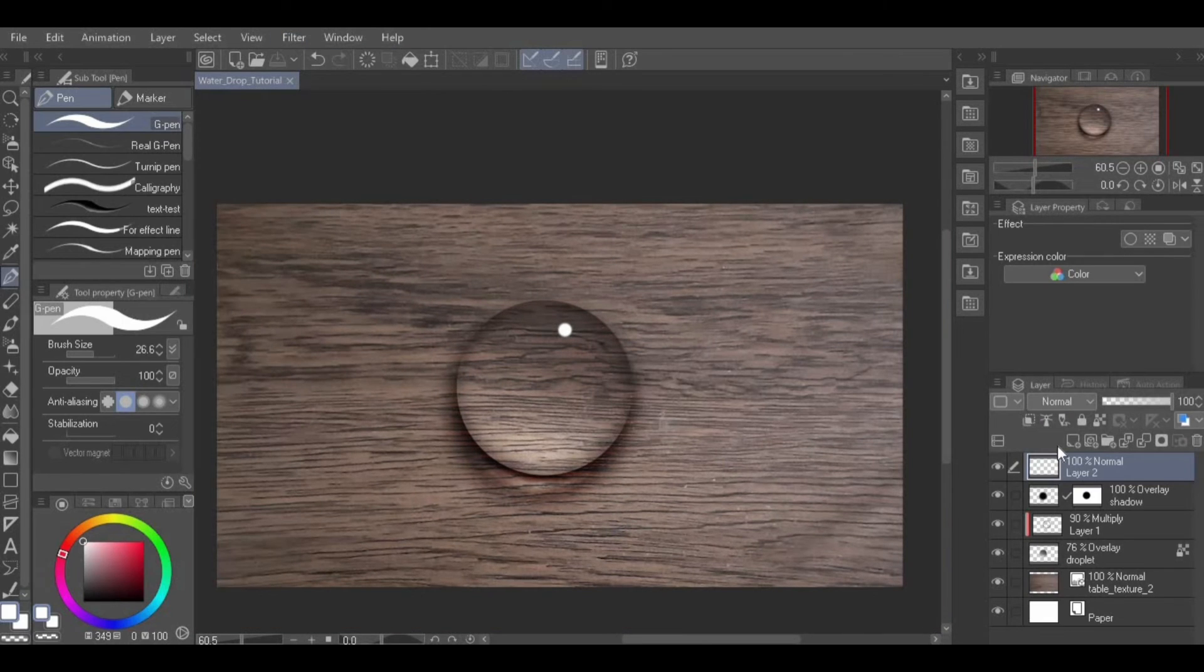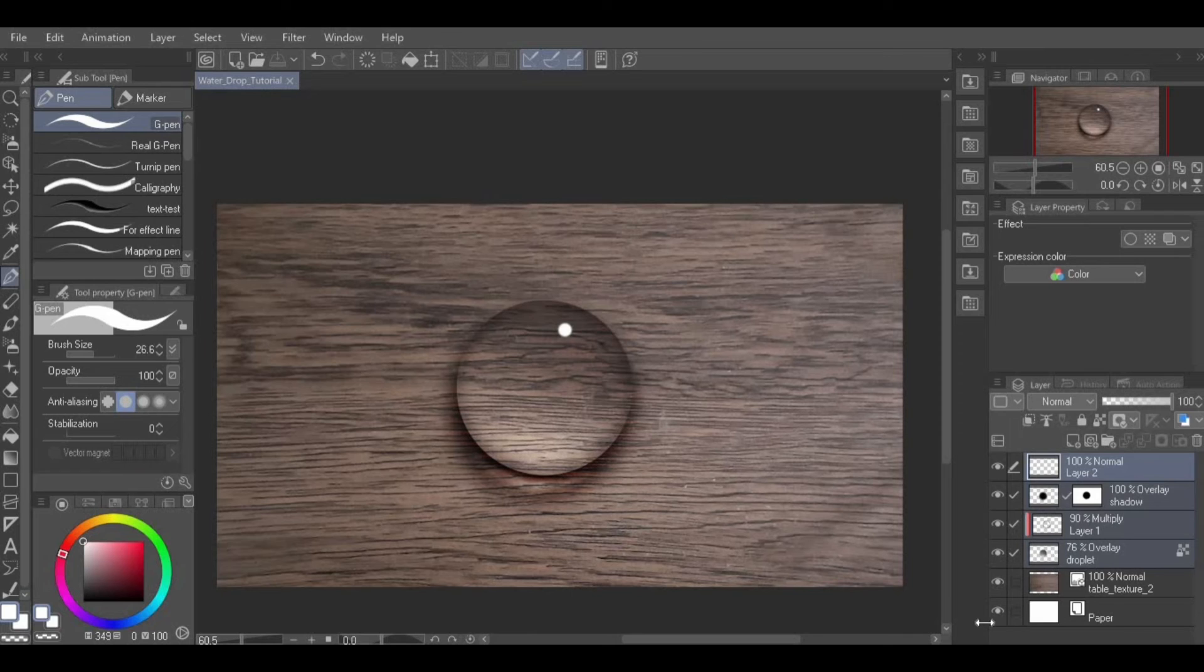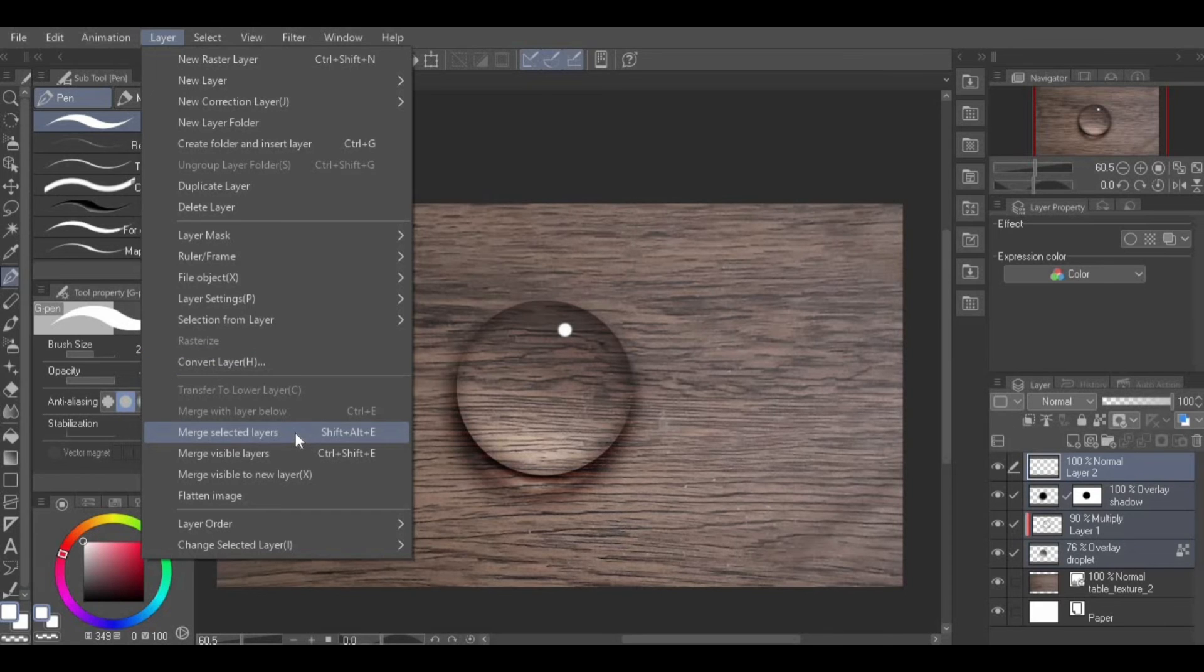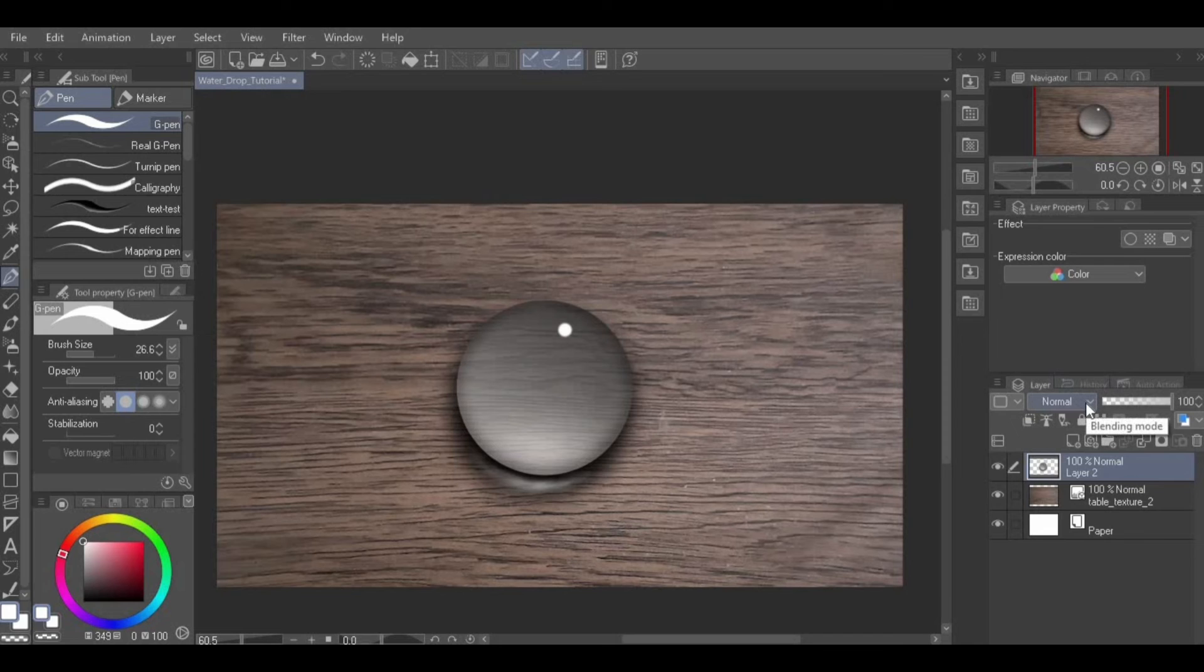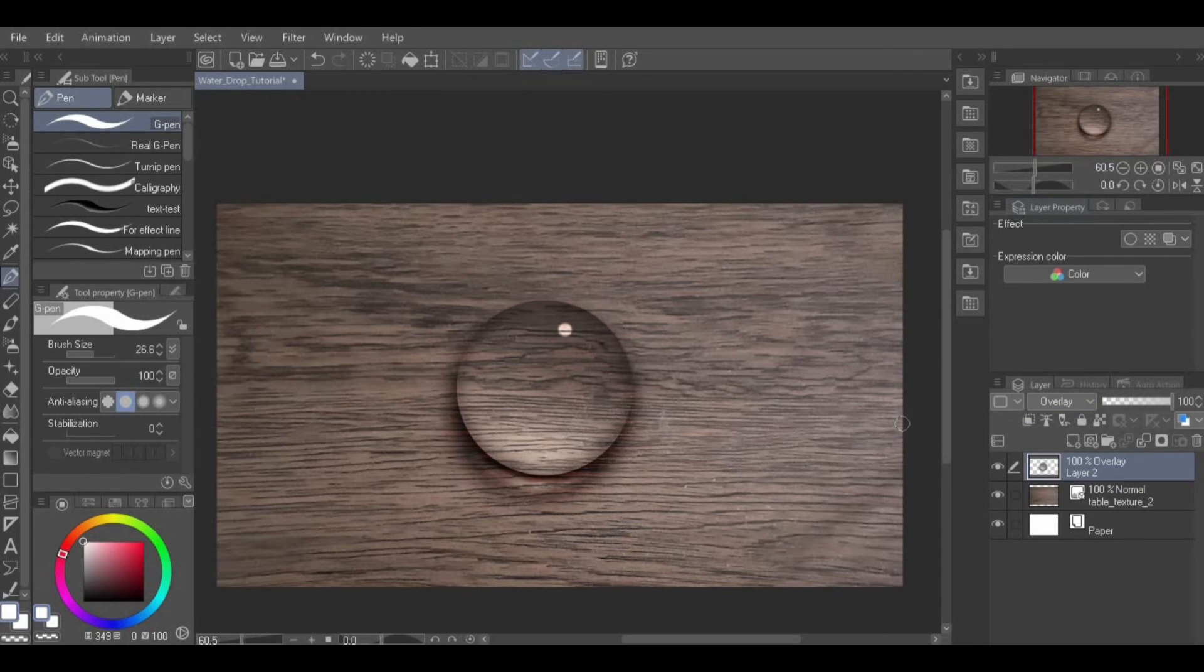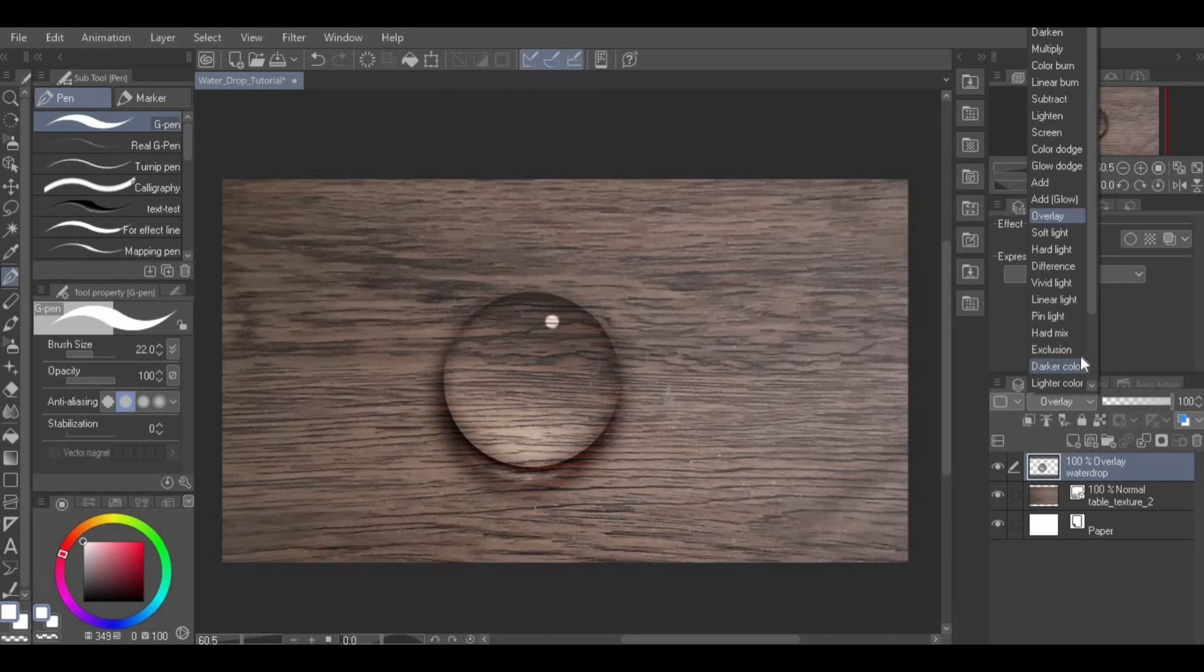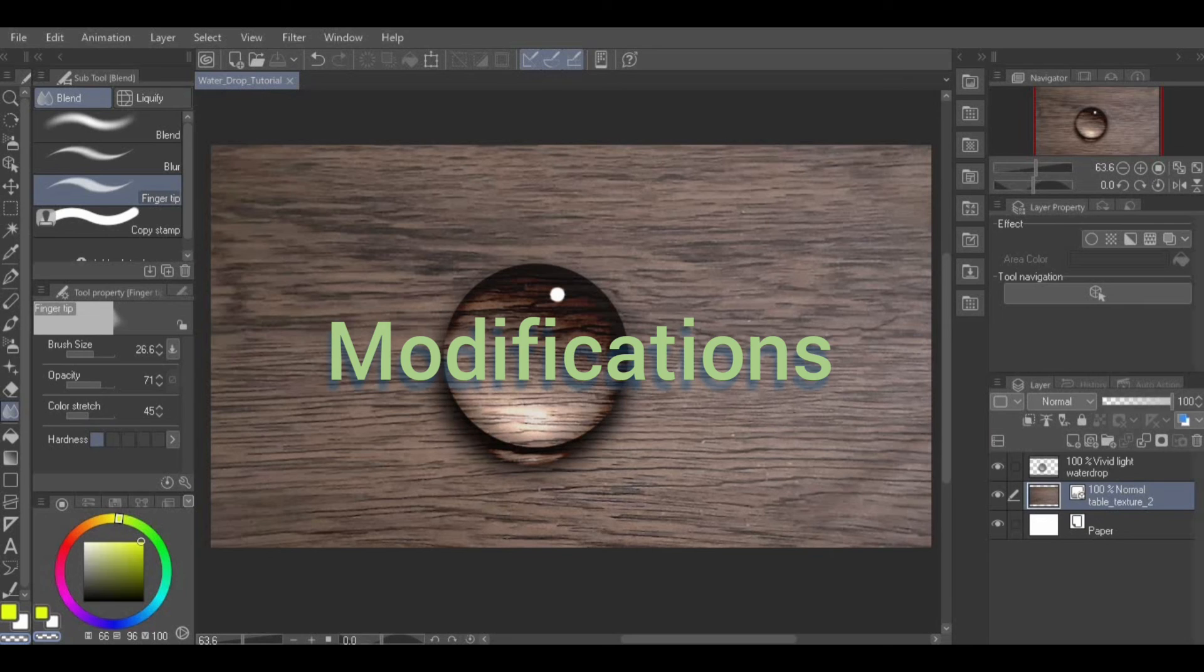Your water drop is done. To get it to be just one layer, hold down the Shift key and click all the layers with parts of the droplet on it. Then, go to Layer from Menu, Merge Selected Layers to merge them all into one layer. Finally,